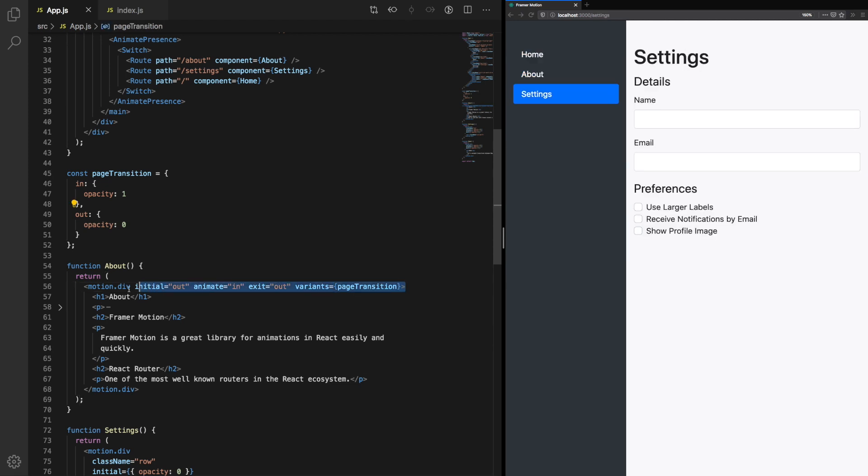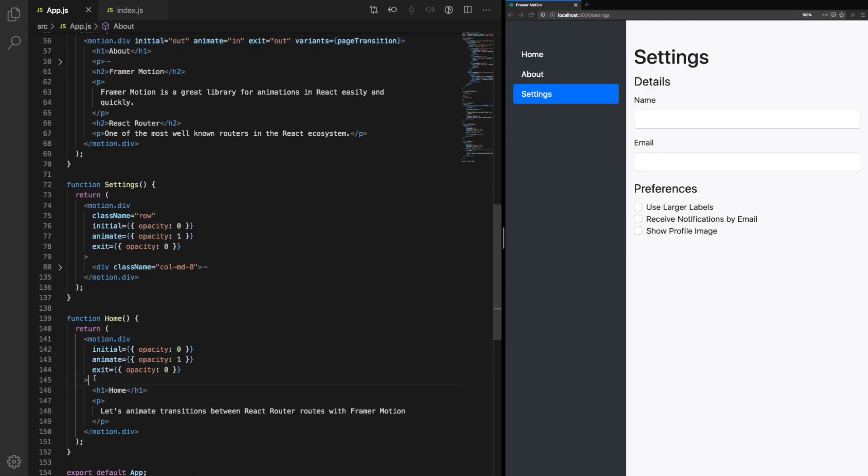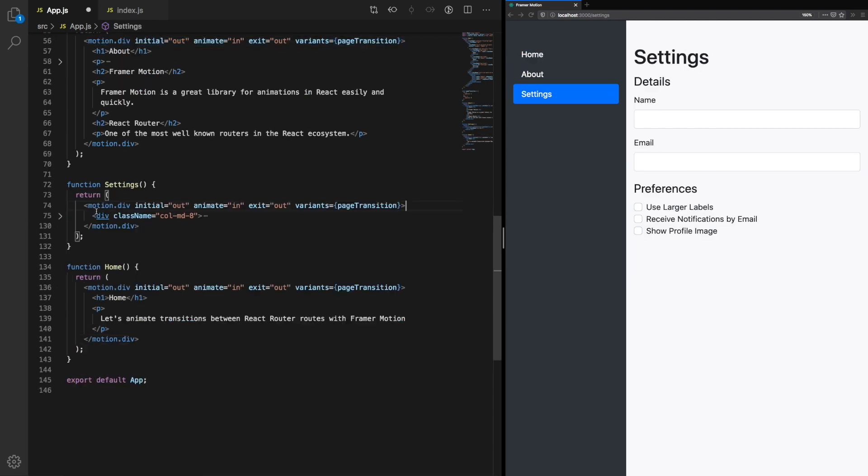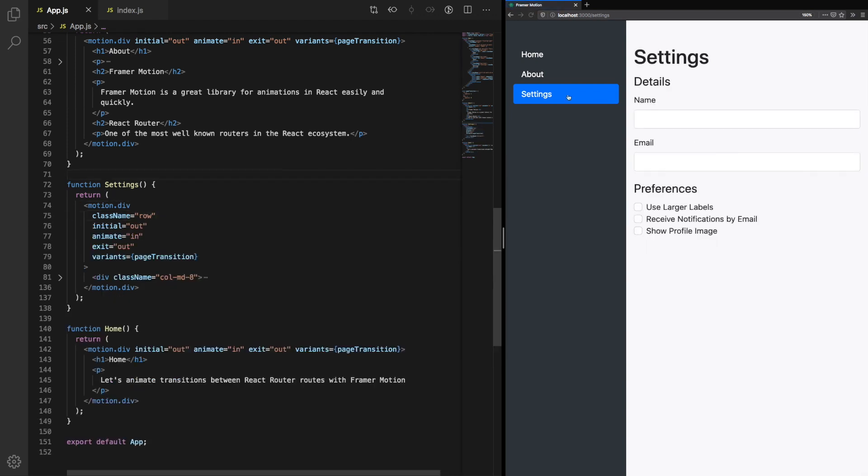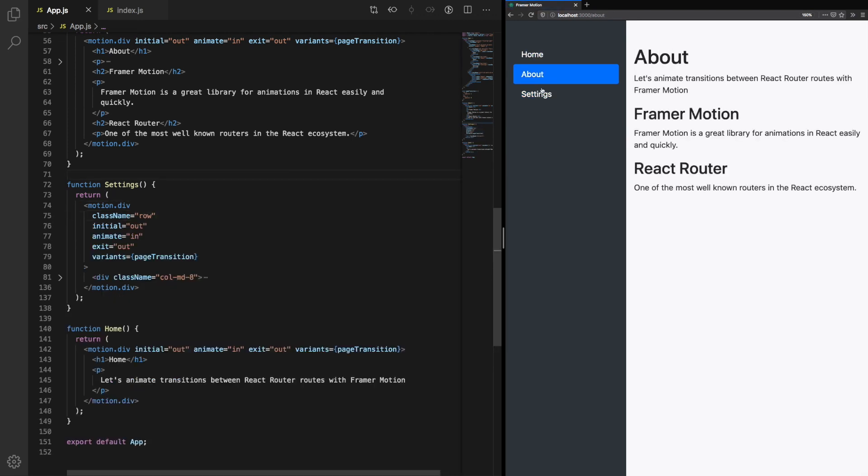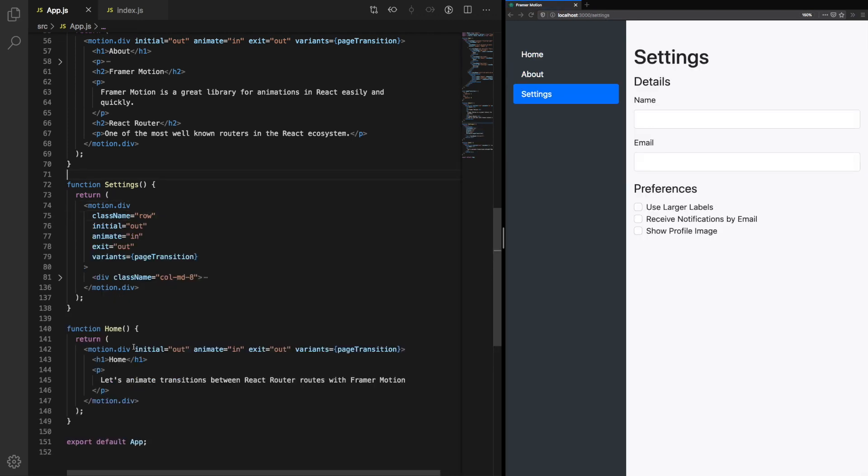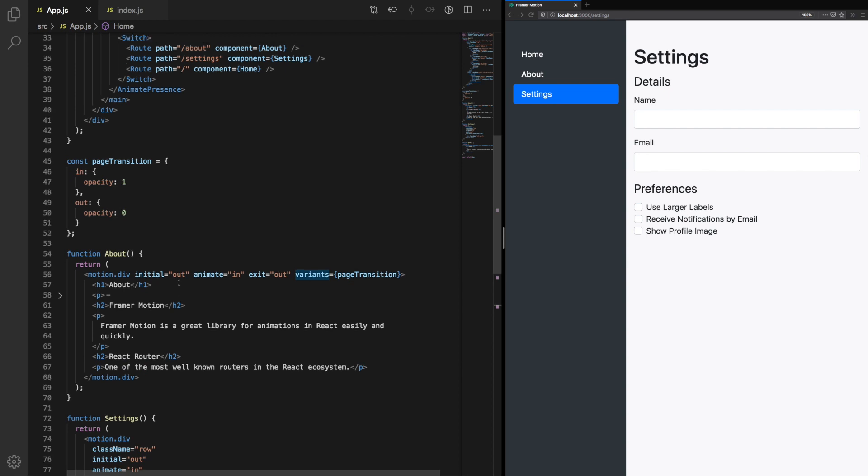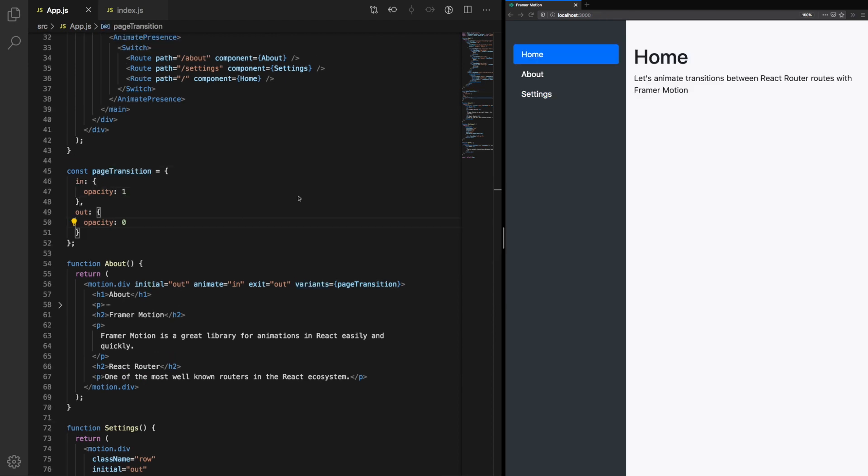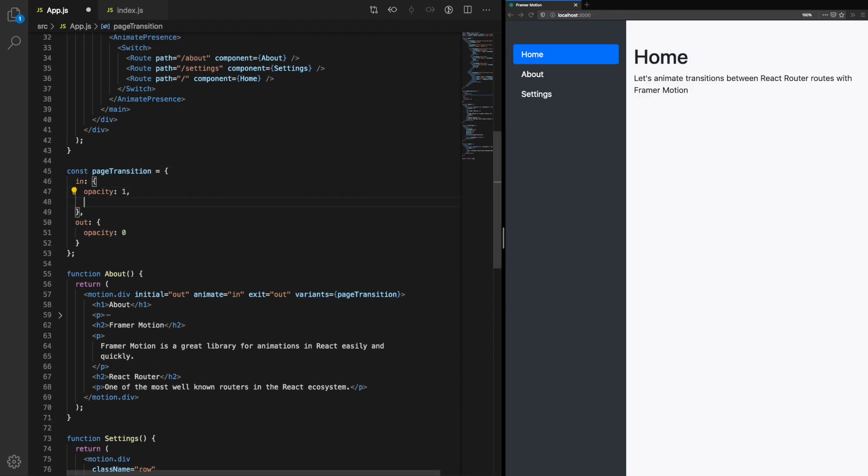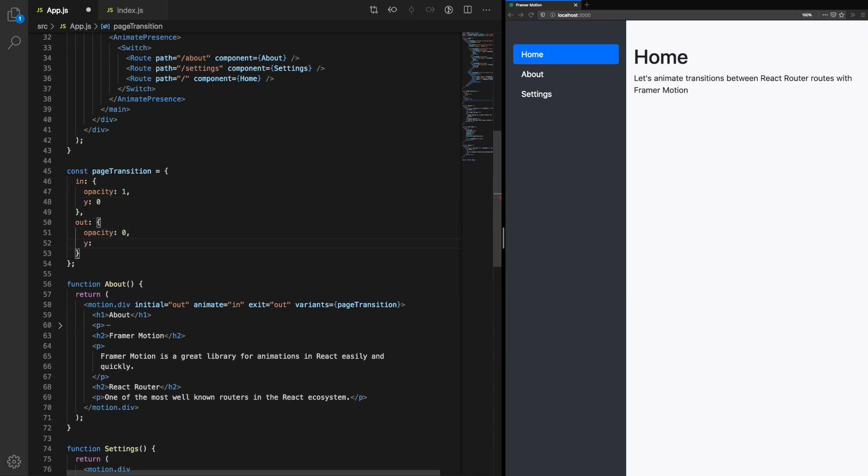Let's update the remaining components. Now, all our components use the same page transition variant. We could settle for the simple transition, but let's try something a bit more advanced. After all, that's where Framer Motion really shines. Let's try animating the Y position of the component.